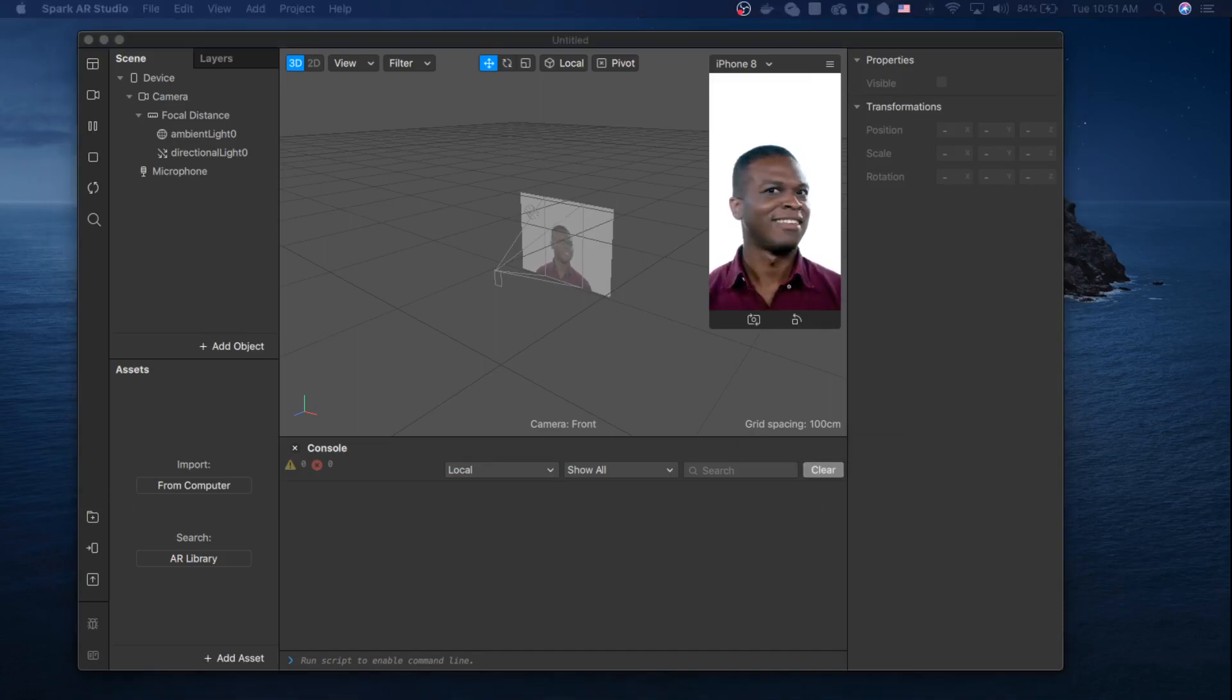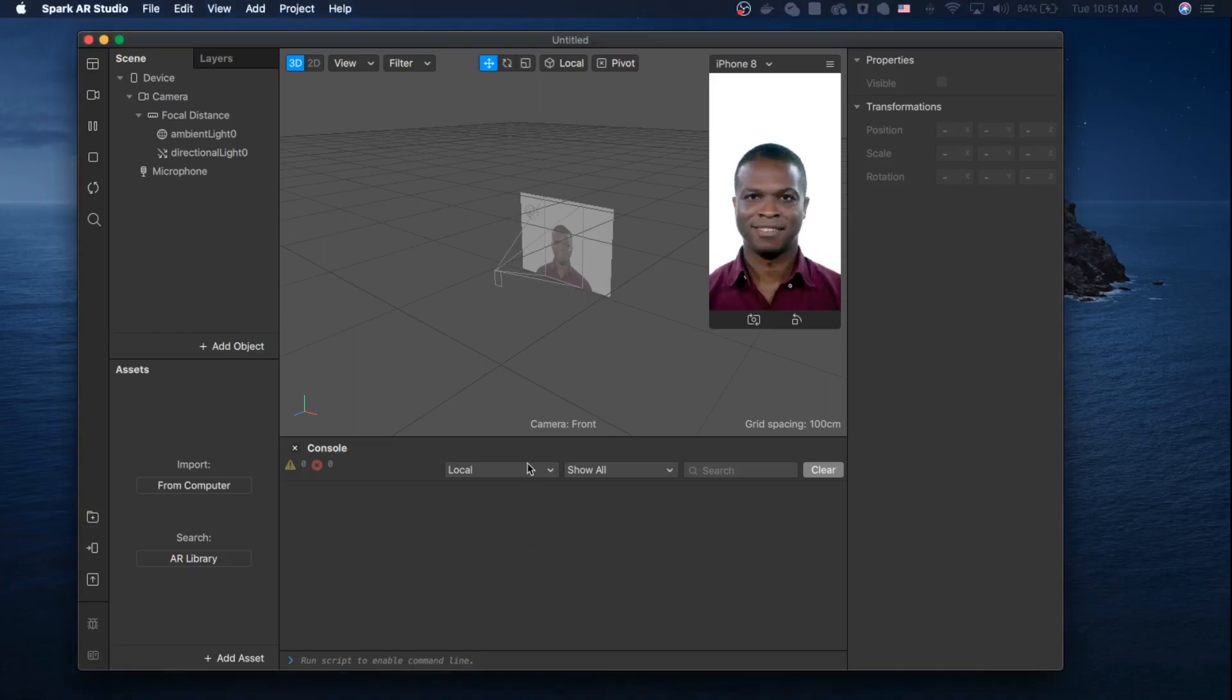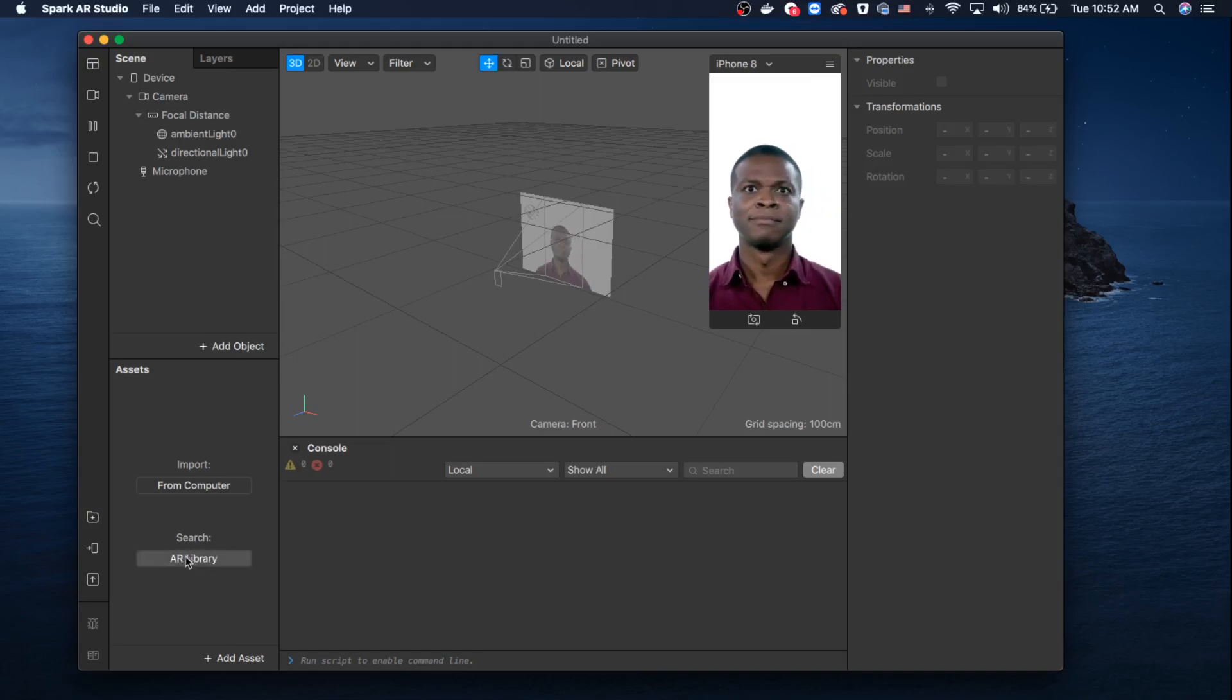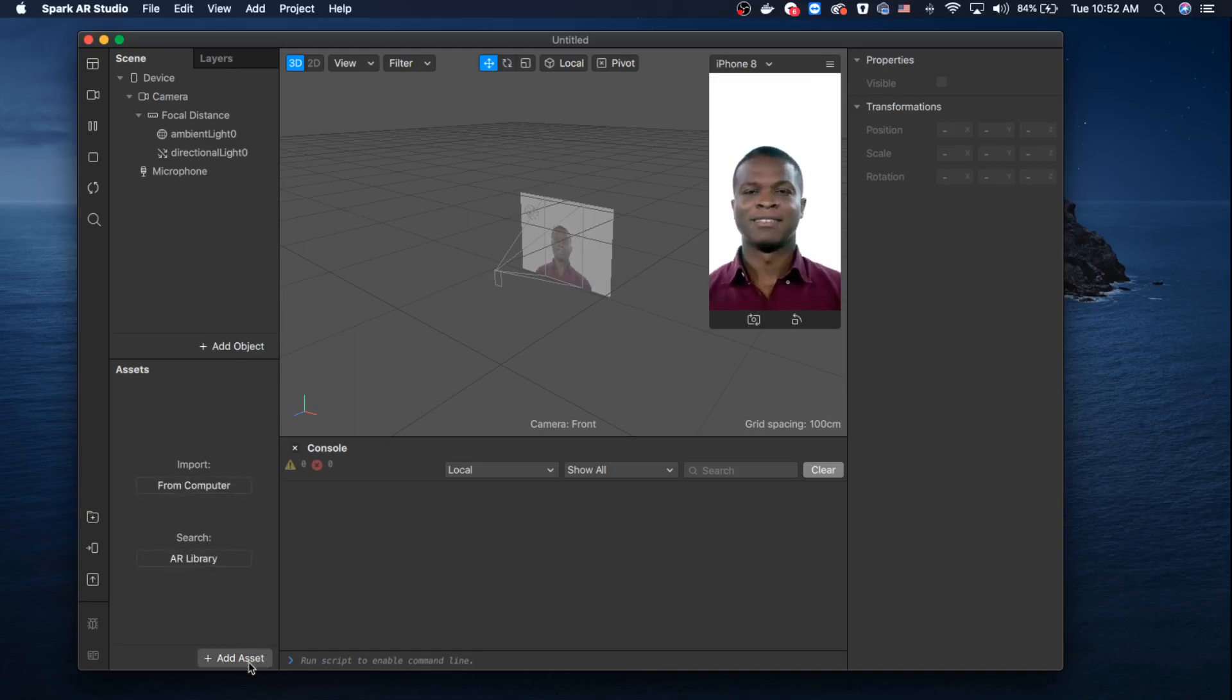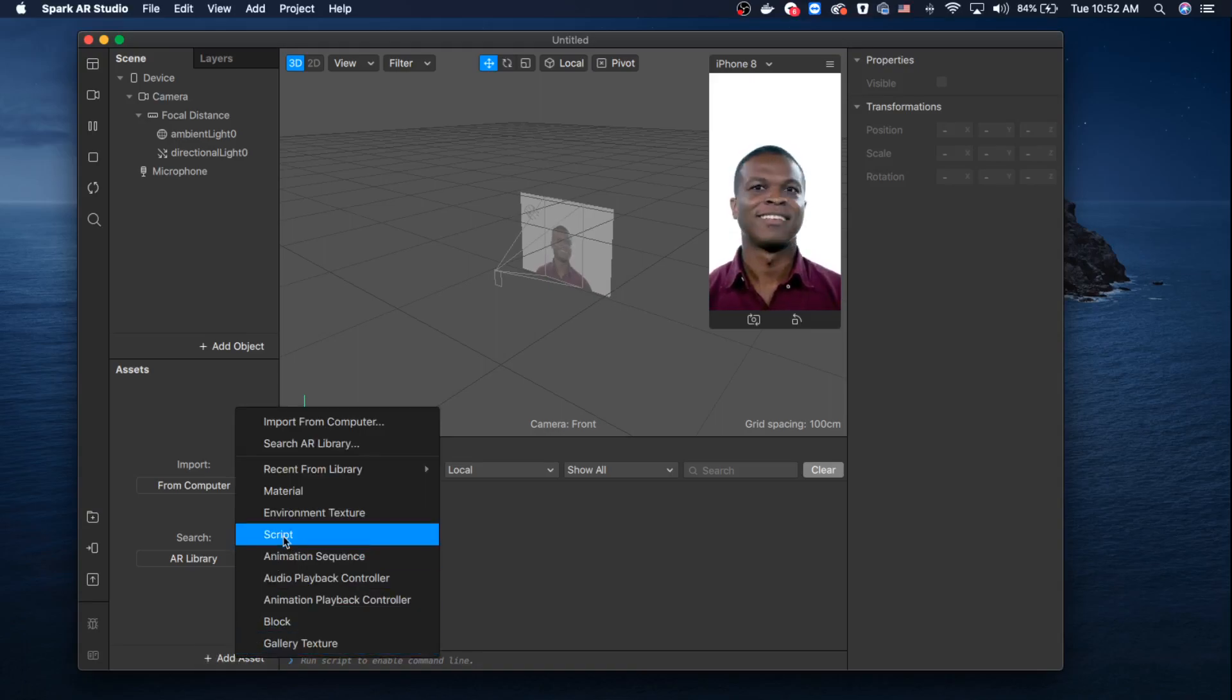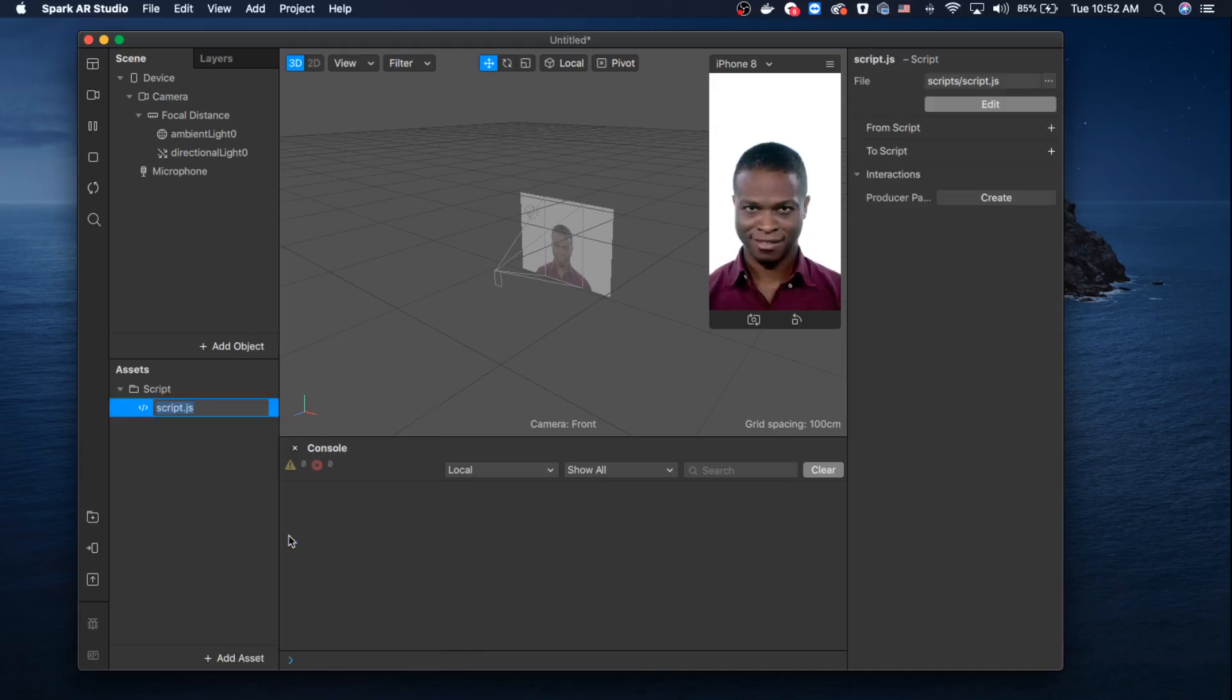Let's go ahead and try to add scripts. In order to add scripts, you have to go to the left bottom corner and click 'add asset,' then click 'script.'